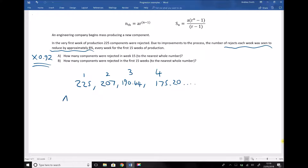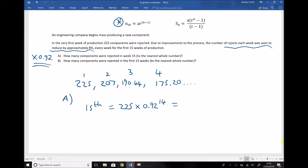The first part of the question asks how many components were rejected in week 15, so we're finding the 15th term using the nth term formula. The 15th term is 225 times 0.92 to the power of n minus 1, where n is 15, so n minus 1 is 14. Therefore the number of components rejected in the 15th week is 70.02.